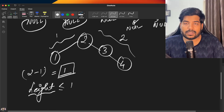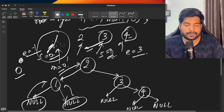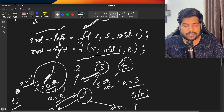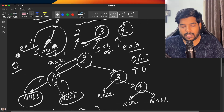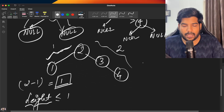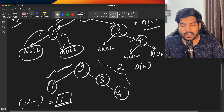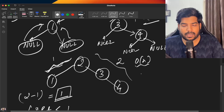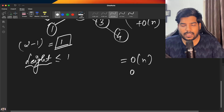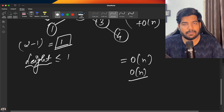The time complexity is O(n): O(n) for the inorder traversal plus O(n) for the recursive tree-building function since we visit all n nodes. The space complexity is also O(n): O(n) for storing the inorder traversal vector plus O(n) for the recursion stack. So overall, time complexity is O(n) and space complexity is O(n).